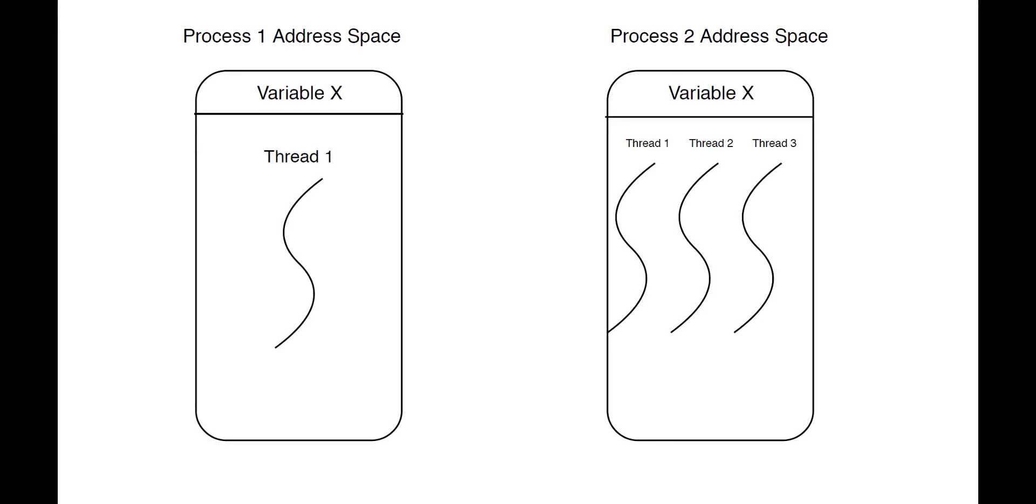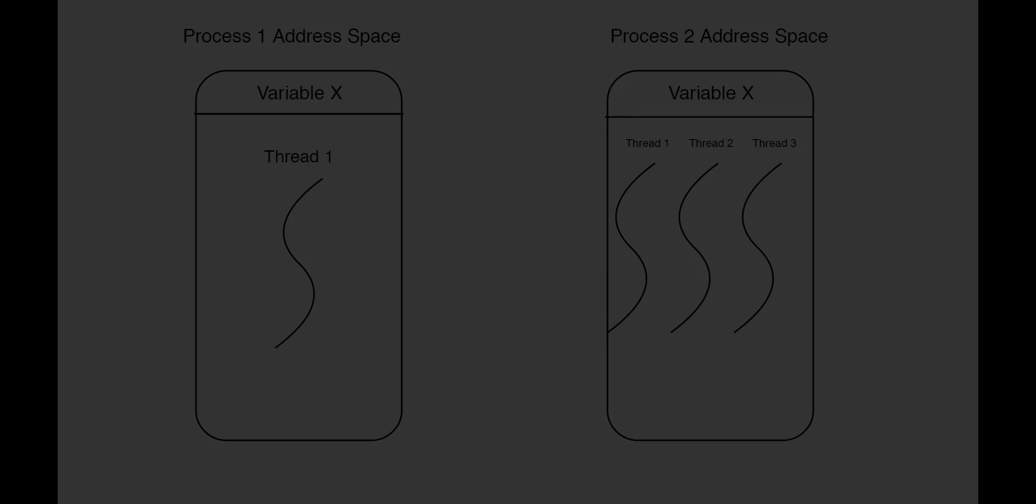In this diagram, we see that process 2 has several threads. There is also a variable X that process 2 created. All three of the threads in process 2 have the ability to read and write to the memory location where variable X is located. If variable X were to be incremented every time we completed a for loop iteration within process 2, there is a possibility that each of these threads may increment the variable.